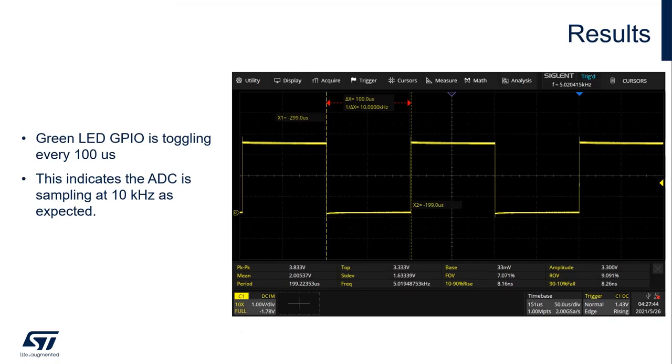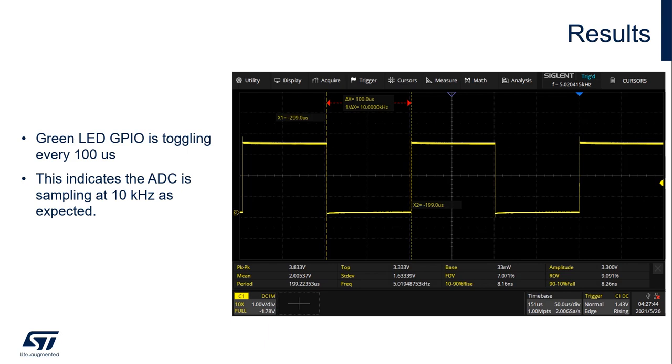You can now reset your board. If you probe PB0 from your board on the connector on the side, you can find PB0. PB0 is the IO that we toggle after every conversion of the ADC. We should expect that it's toggling every 100 microseconds, which is 10 kilohertz. And this is the case. This is what I'm seeing on my scope after probing PB0, the green LED. As you can see, it's toggling at the 10 kilohertz frequency as expected.